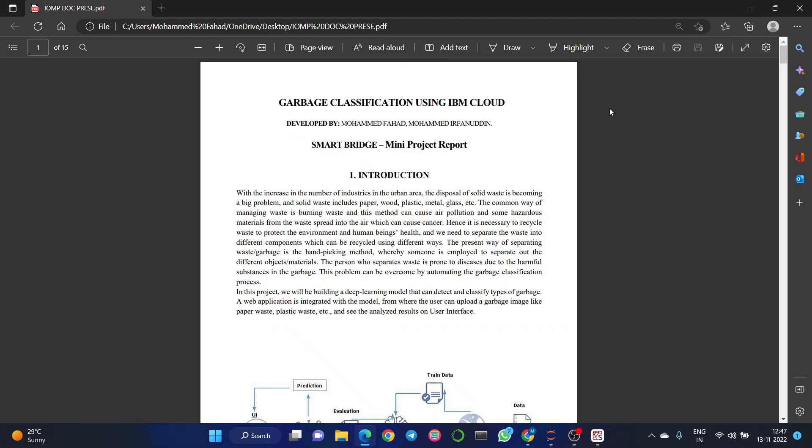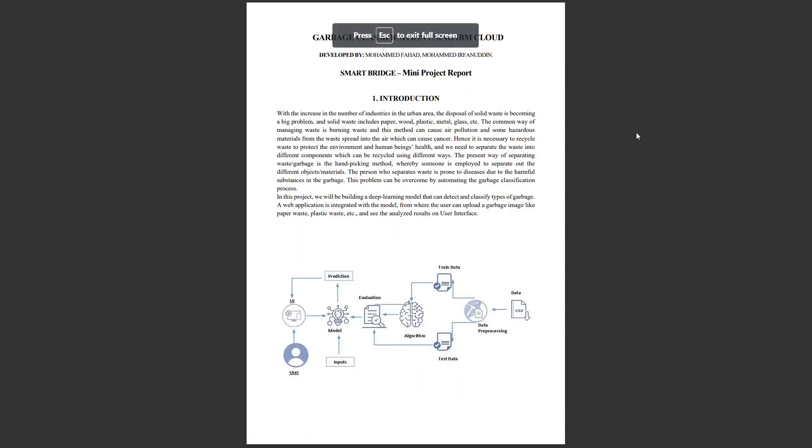Hello viewers, I am privileged to introduce myself as Muhammad Fahad from Wagdevi Engineering College. In this video, I am going to give a complete overview of my project on garbage classification.